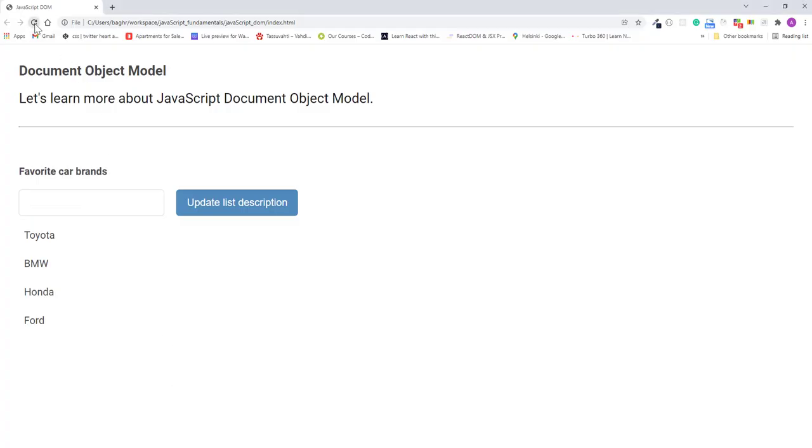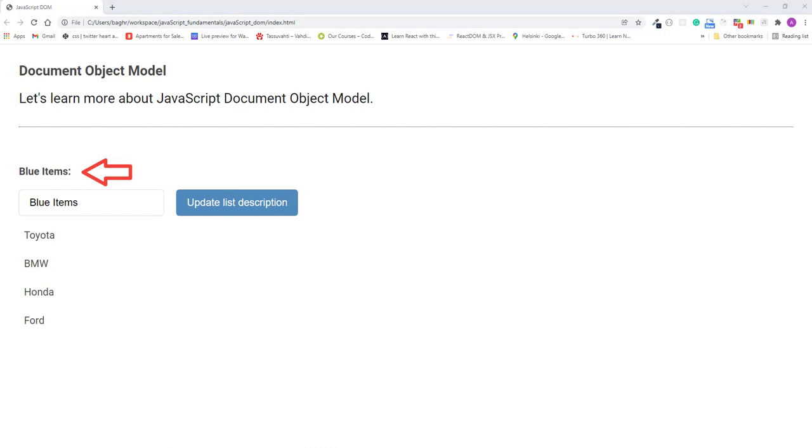Refresh the page. I'll again type "blue items", click the button. You see that it functions exactly the same way. But keep in mind that the innerHTML property can do more than just handling text.